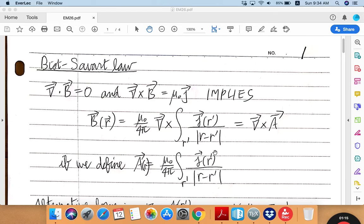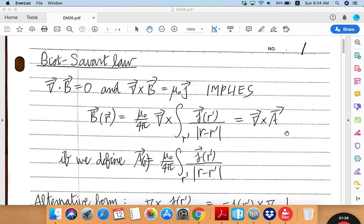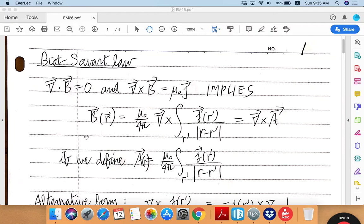What happens here is that first you define this integral, which I conveniently label as the A vector. This is undoubtedly what's known as the vector potential, and the vector potential is given by this integral form. So once you know exactly where the current density vectors are pointing at every point in space, then formally, at least in principle, you can perform this integral and come up with this vector field for the vector potential. And once you have that, taking the curl of that vector potential gives you information directly about the magnetic field.